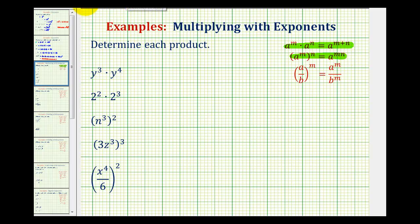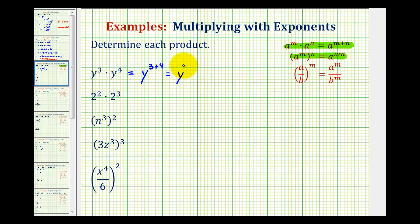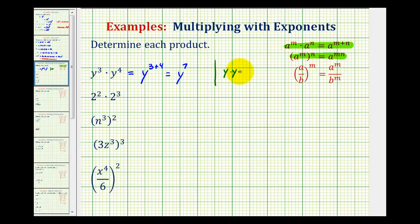Let's take a look at our first example. We have y to the third times y to the fourth, so we'd have y to the power of three plus four, which is equal to y to the seventh. Notice the bases were the same, so we add the exponents. We can also verify this by expanding — y to the third is going to be three factors of y.